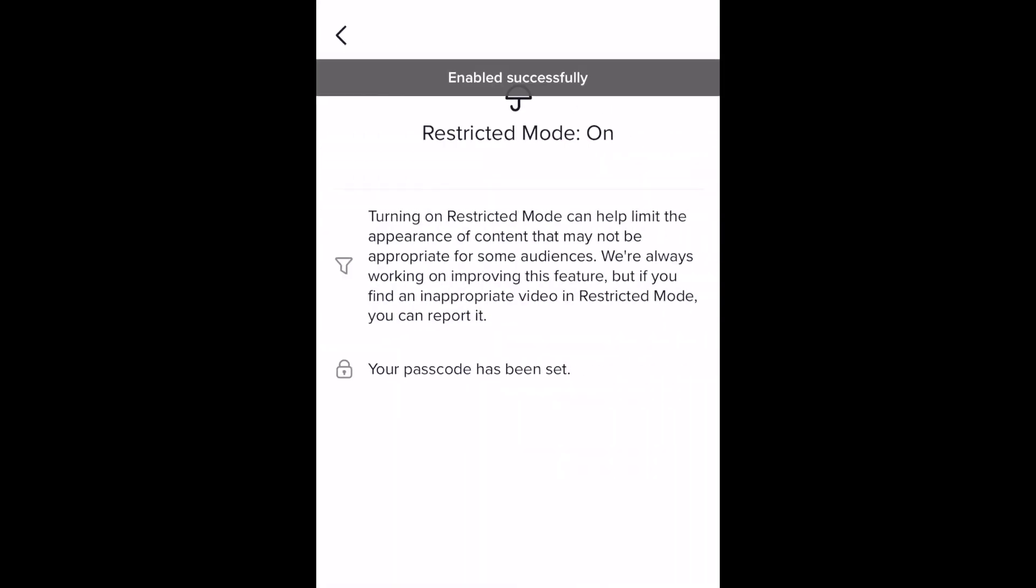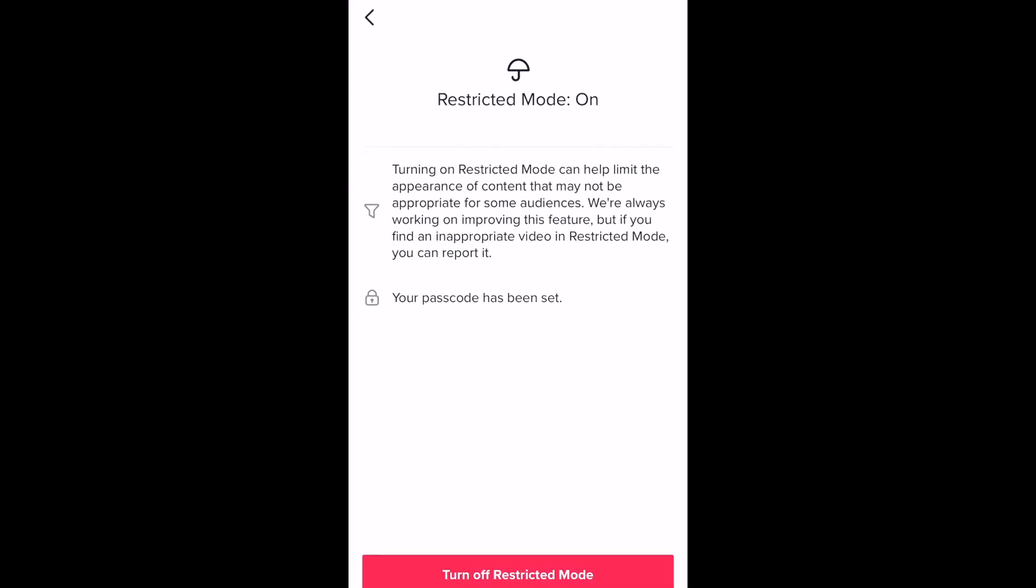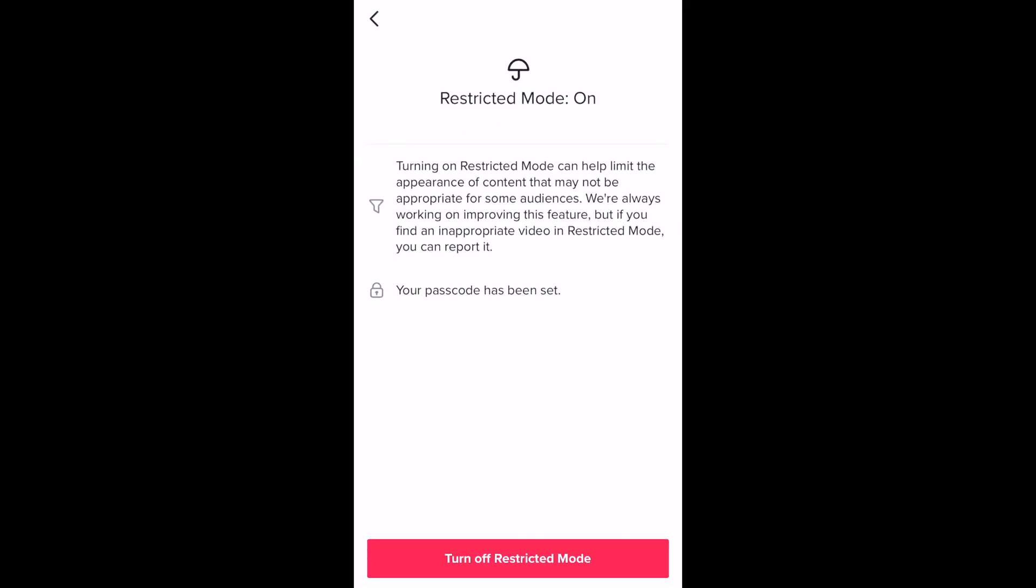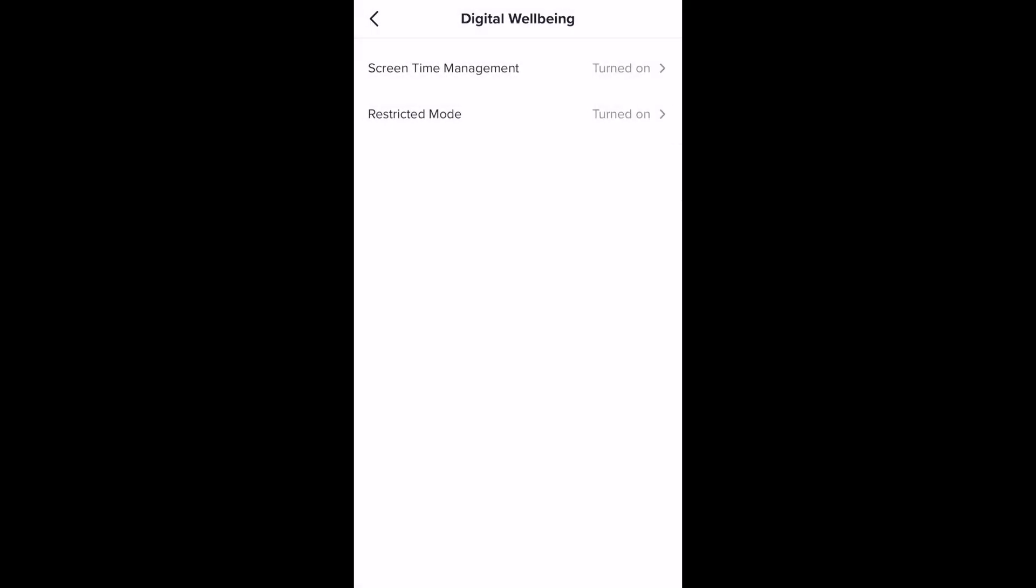That's all it takes to set up digital well-being restrictions. You can always go back and disable these restrictions later if you like.